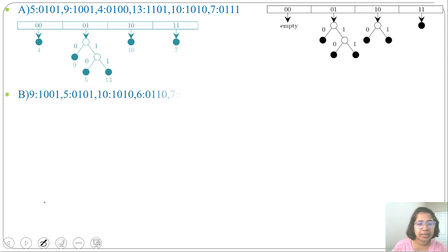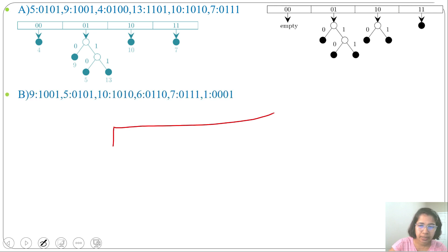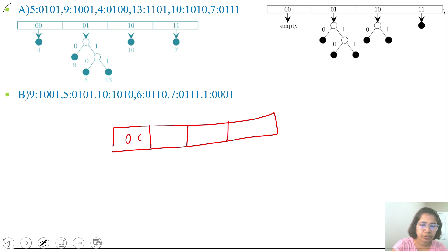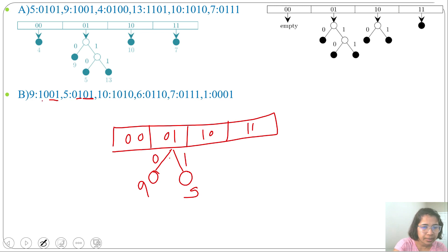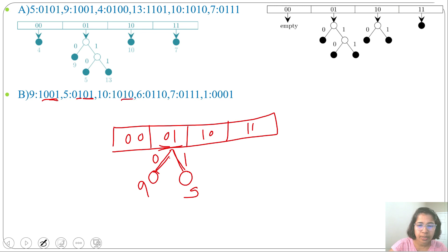Next, check Option B. Write keys in binary format and create the hash table with slots 00, 01, 10, 11. Key 9 (1001): least significant 2 bits are 01, insert 9 at slot 01. Third bit is 0, so it's the left child. Key 5 (0101): least significant 2 bits are 01, third bit is 1, so insert 5 as the right child. Key 10 (1010): least significant 2 bits are 10, third bit is 0, insert here. Key 6 (0110): least significant 2 bits are 10, third bit is 1 — there is a collision.